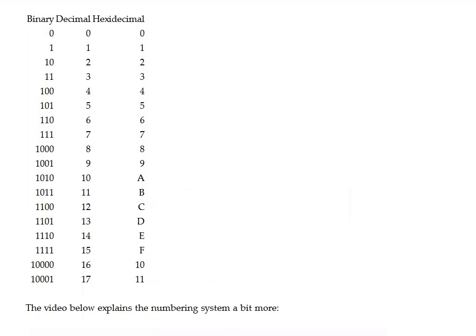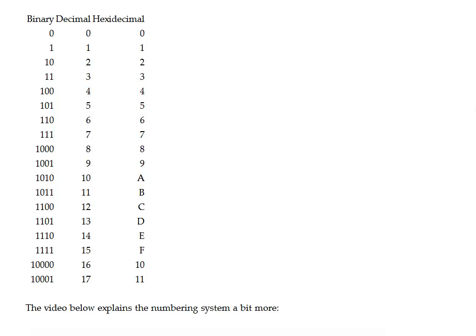So how do we go from flipping switches to entering data? Well, computers work all with ones and zeros, which you've probably heard before, but what exactly does that mean? That works with the fact that there's a whole numbering system based upon ones and zeros, and it converts to our regular decimal number system, and there's also a hexadecimal number system.